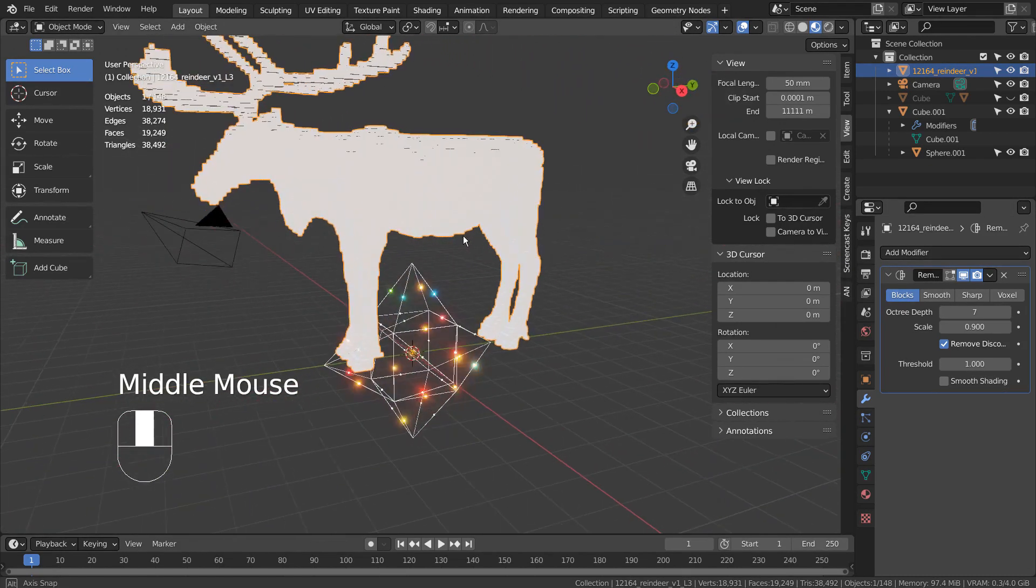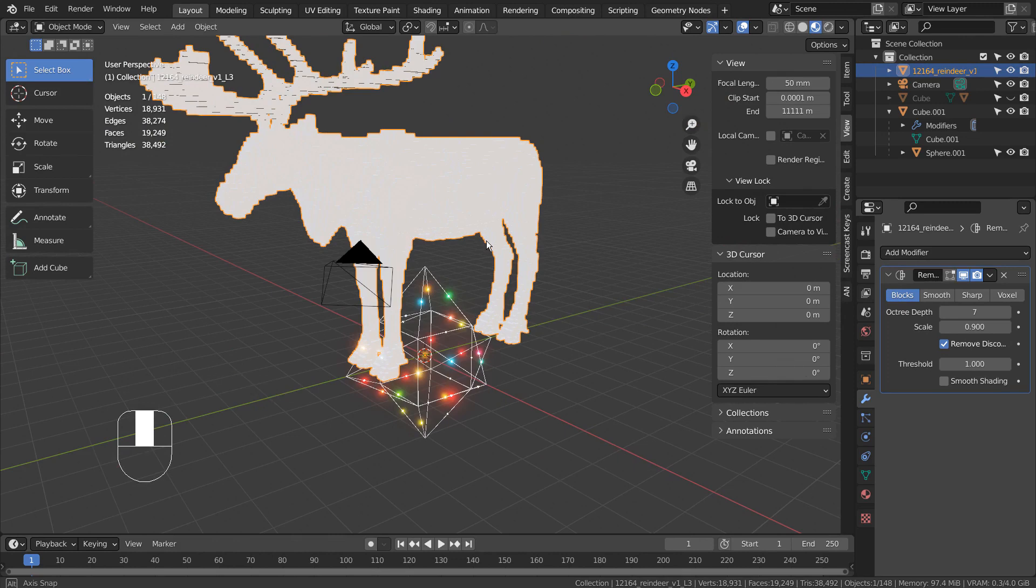Let's dissolve the unused vertices by typing X in Edit Mode's vertex selection mode.